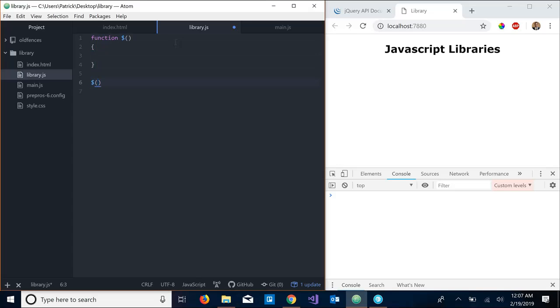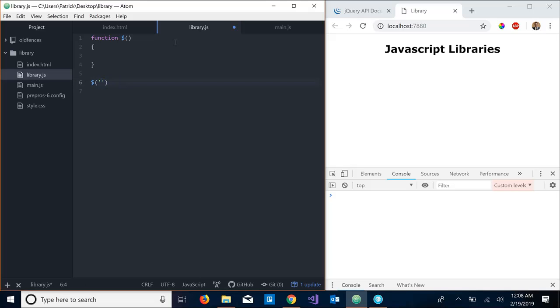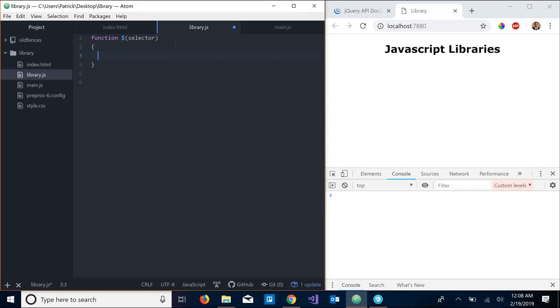So that means whenever we want to call this function we would just do something like this. Look familiar? This is the syntax for a jQuery call. We're missing something - this takes in some kind of selector like an ID selector or maybe a class selector, maybe just a tag name selector. So we want to be able to pass in a selector name to this function, so that's what we're going to do. We're going to give this function one parameter: selector.